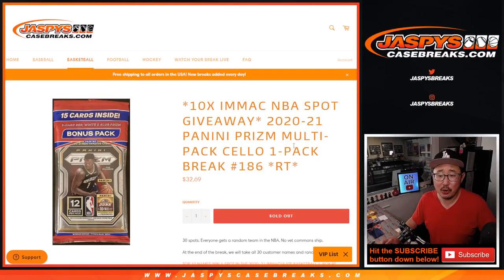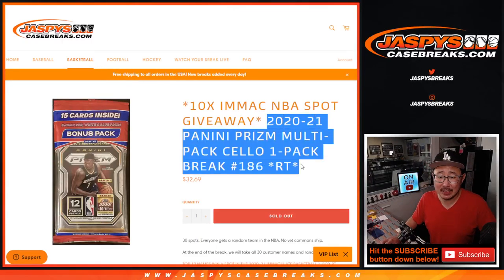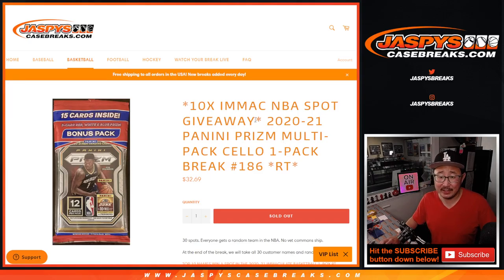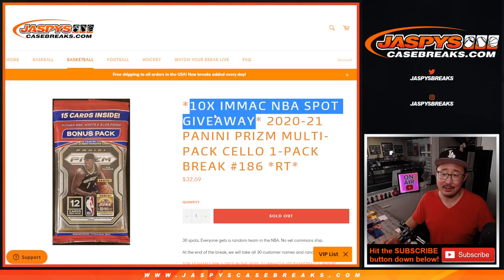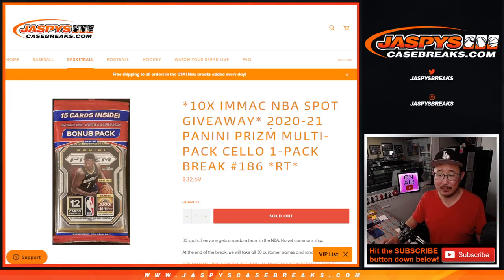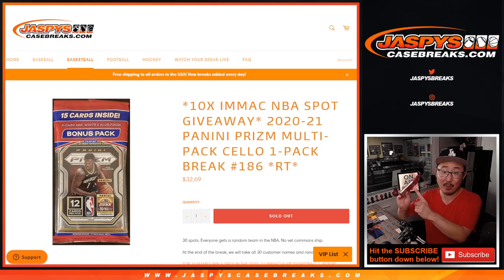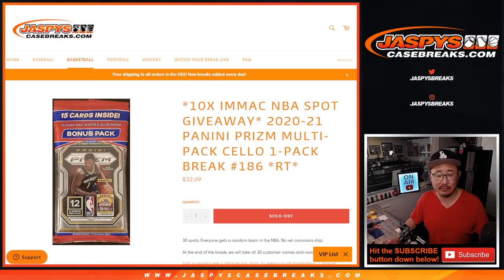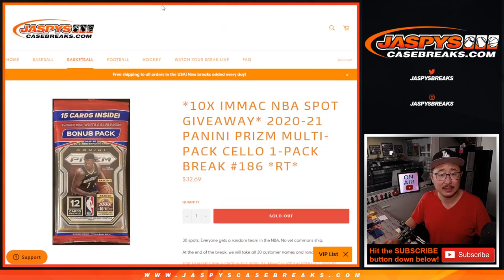Hi everybody, happy Sunday. Joe for Jaspy's Casebreaks.com coming at you with cello pack number 186 to give away 10 Immaculate Basketball spots. If you're watching live, we just have to do one more of these and then we're in breaksville on that last box of Immaculate Basketball from that case.